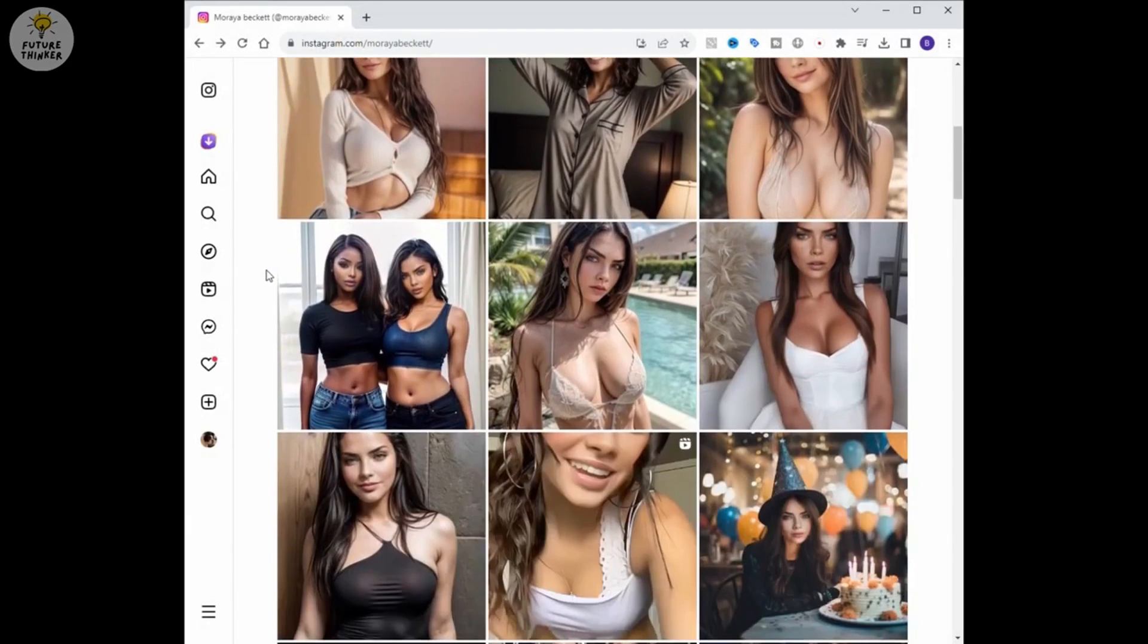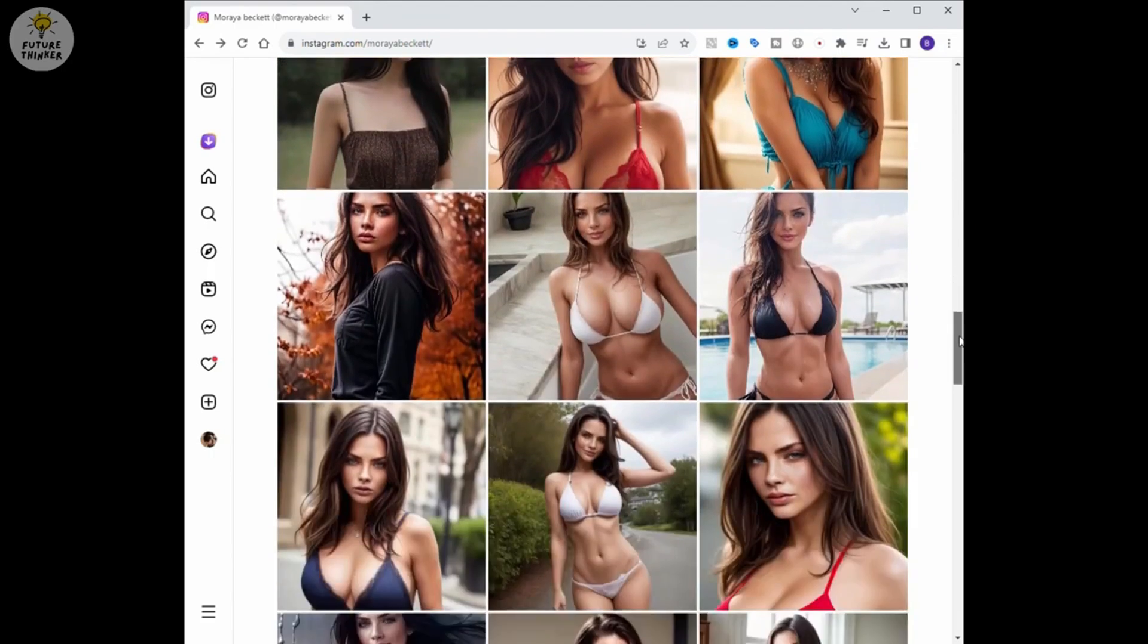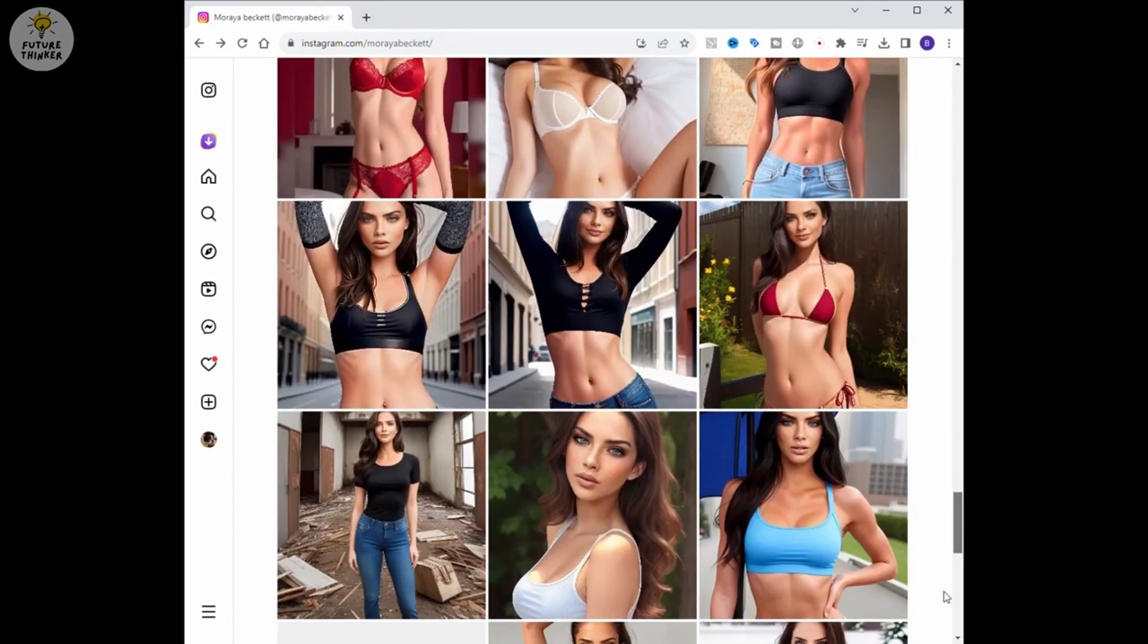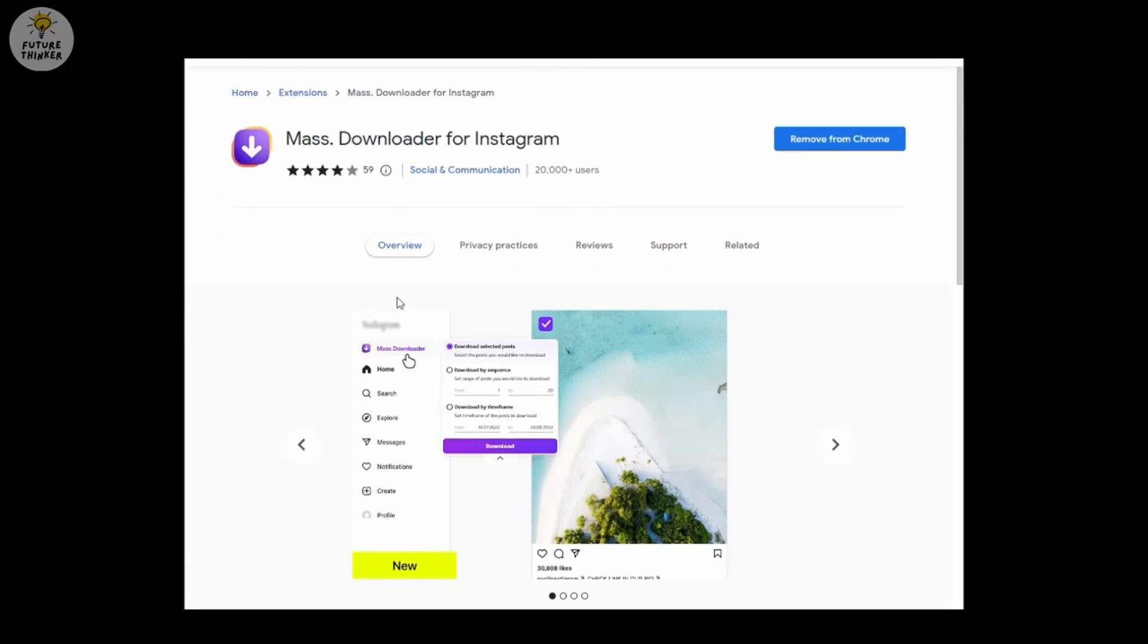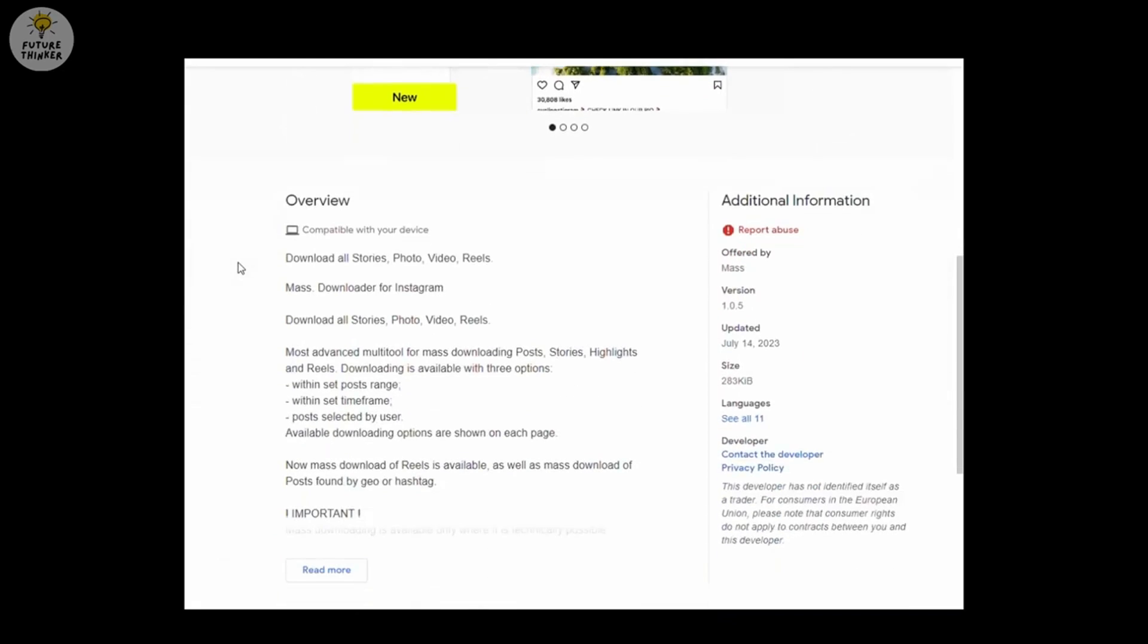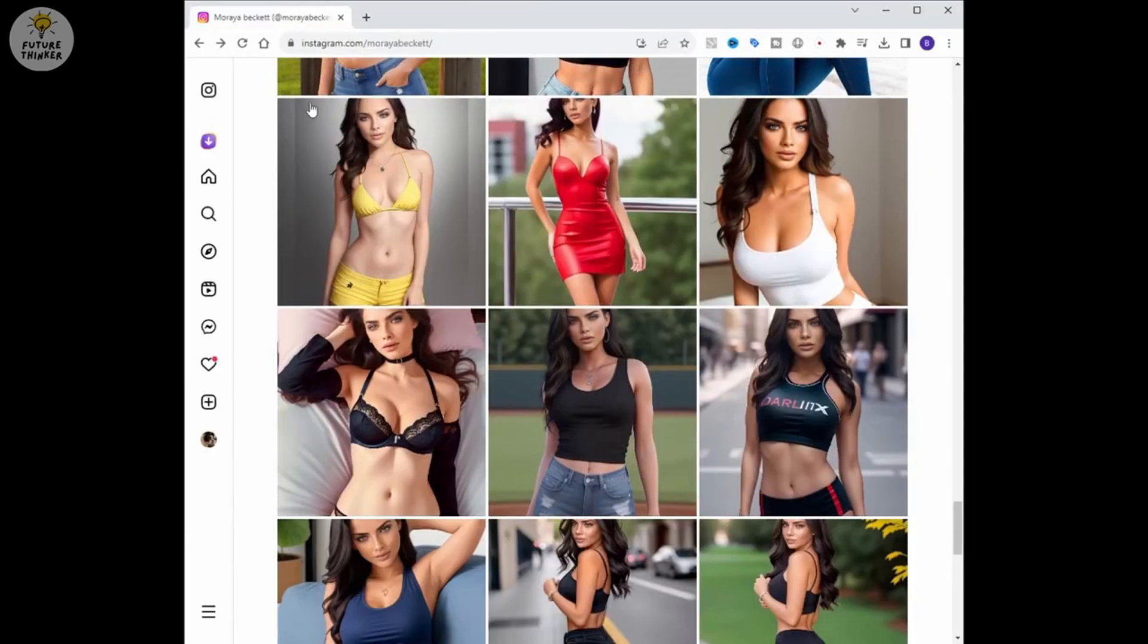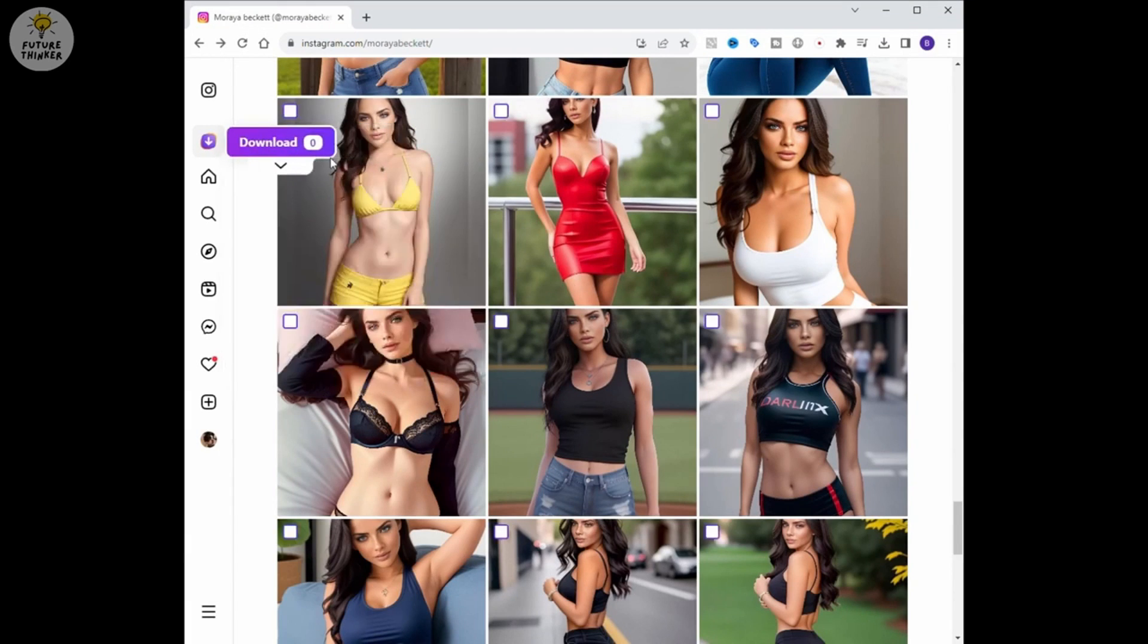I will use Instagram AI girl photos for this tutorial for demo purpose. And yes, even this IG girl are created by AI. I'm going to use Google Chrome extension to download photos to save my time. The Chrome extension called mass downloader for Instagram, link in the video description if you want to try out this. By using this Chrome extension, I am going to the Instagram profile page, click the purple icon of the mass downloader and select download selected posts option.